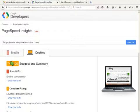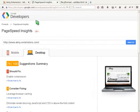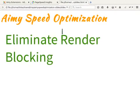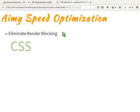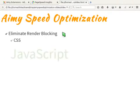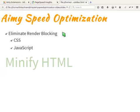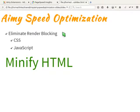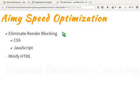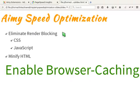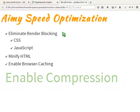Our plugin implements a lot of the recommended hints. It eliminates render blocking for CSS and JavaScript elements. It minifies HTML, enables browser caching and enables compression.